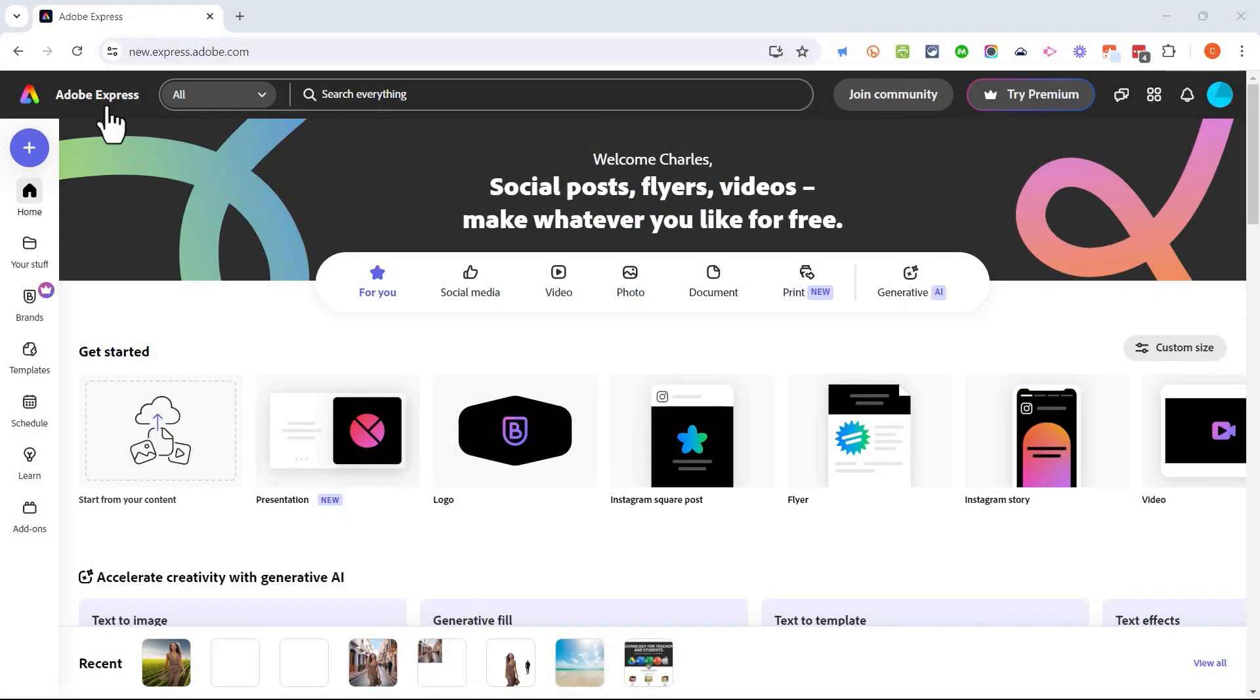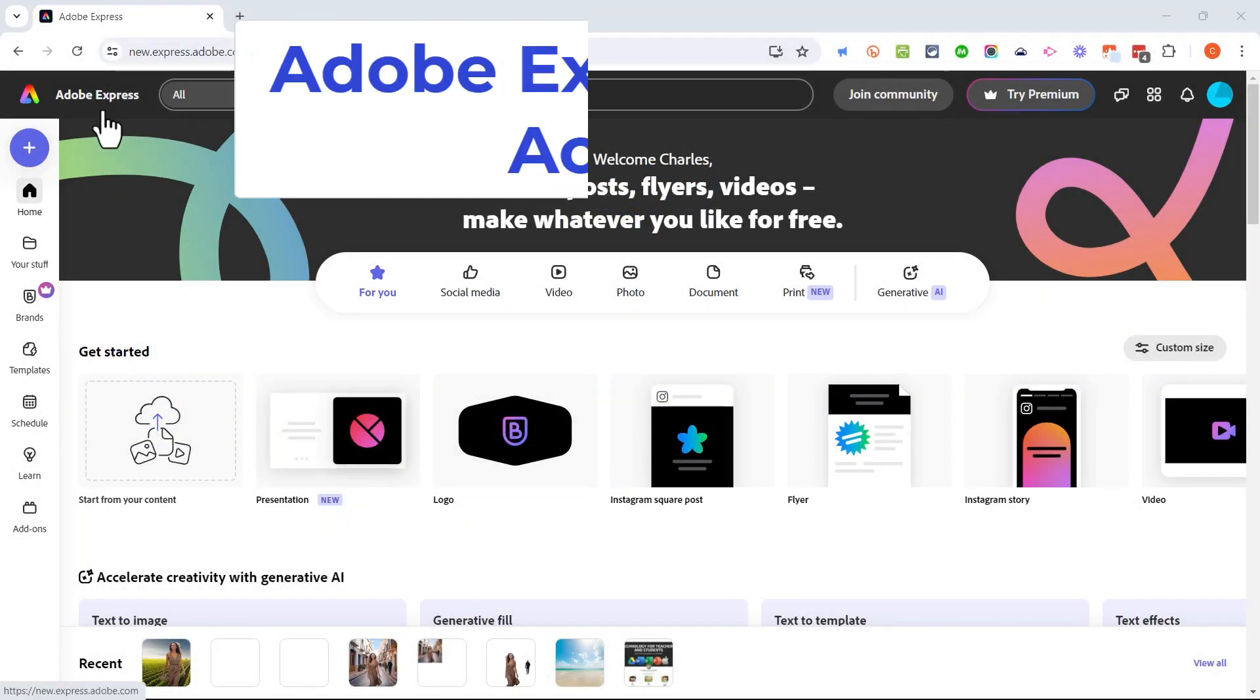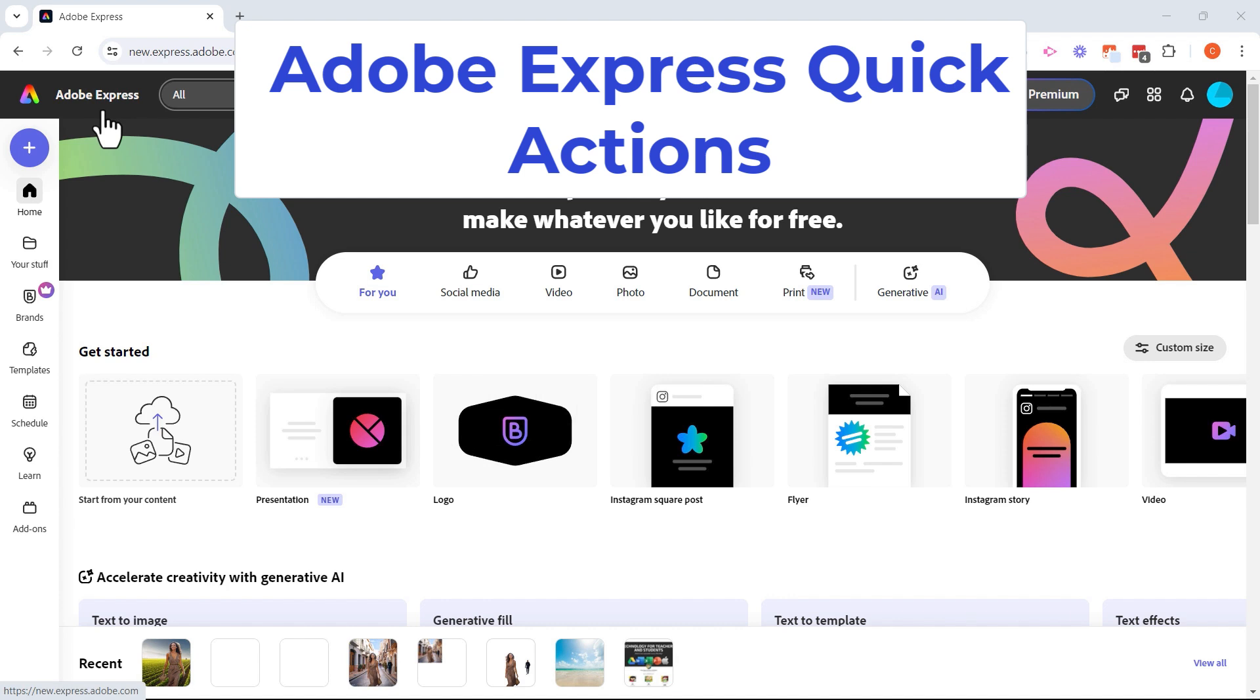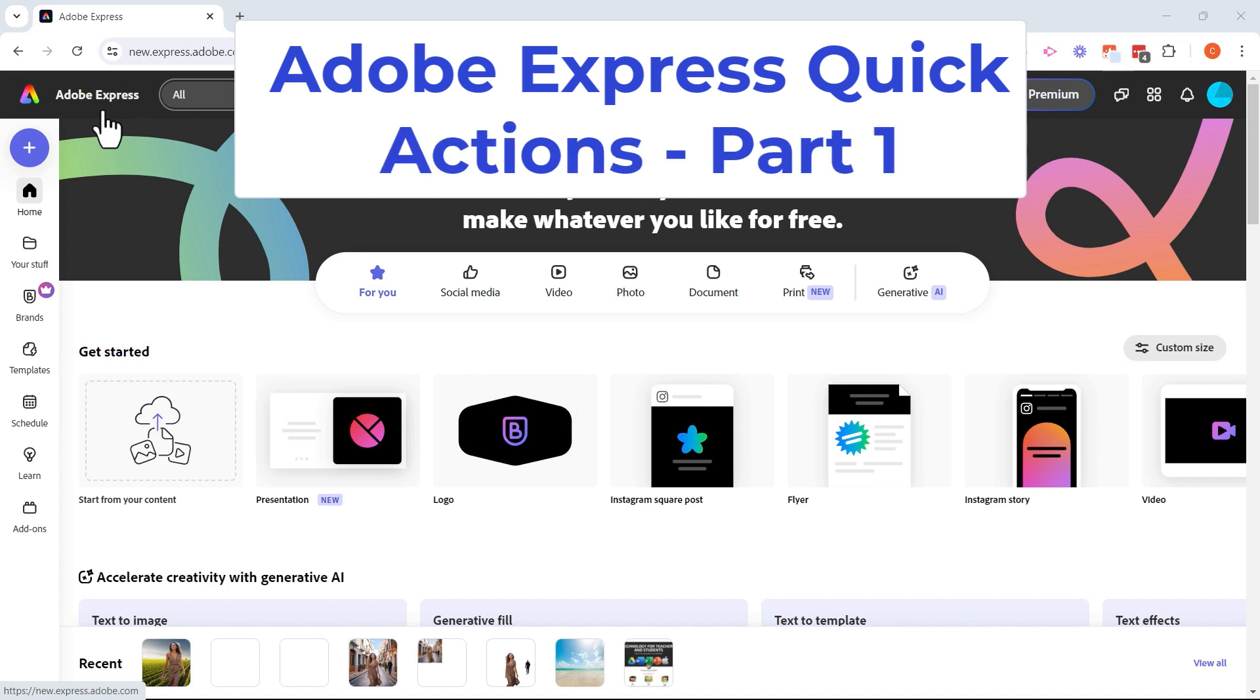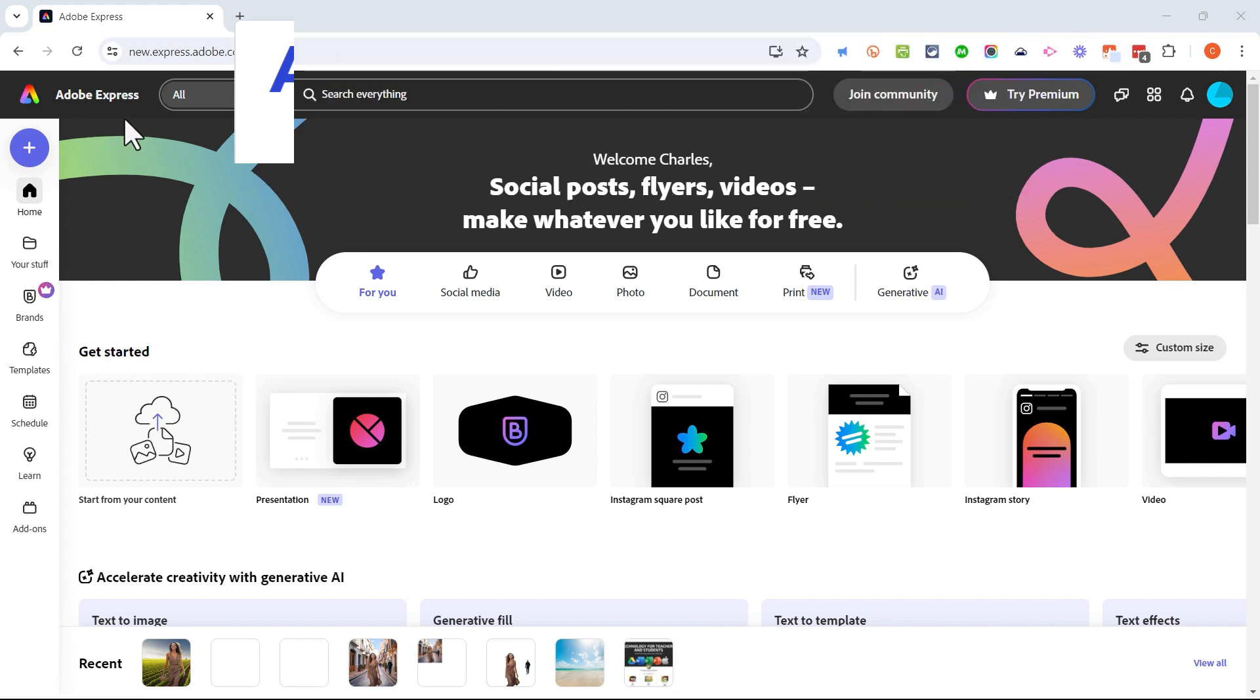In this video I will show you the Adobe Express quick actions and I'm gonna focus on my favorite quick actions tools. This is part one; in a future video maybe I'll do part two. Let's get started.